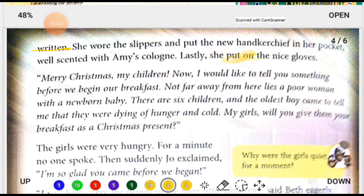I think you are enjoying this story. We will read the next part of the story in the next session. That's all for today — take care and enjoy your study.